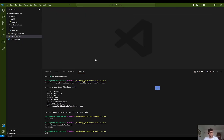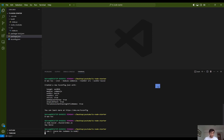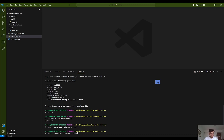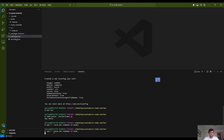In order to automate the process in local development, I want to use and install some packages like nodemon and ts-node. So first let's install nodemon and ts-node as dev dependency packages.